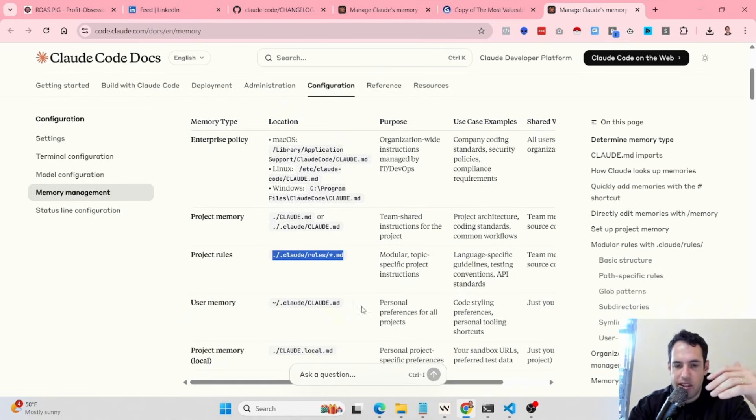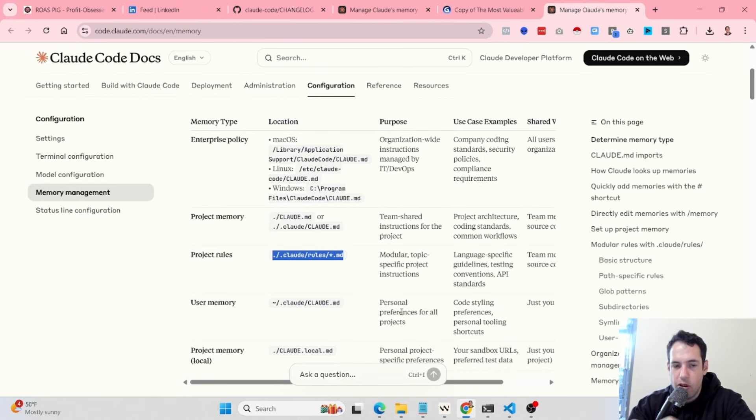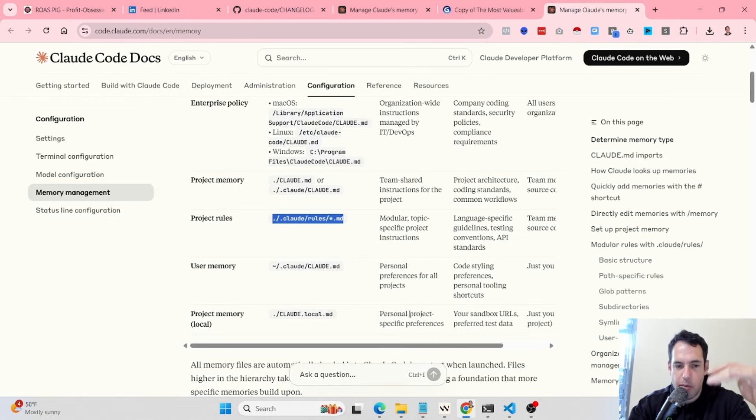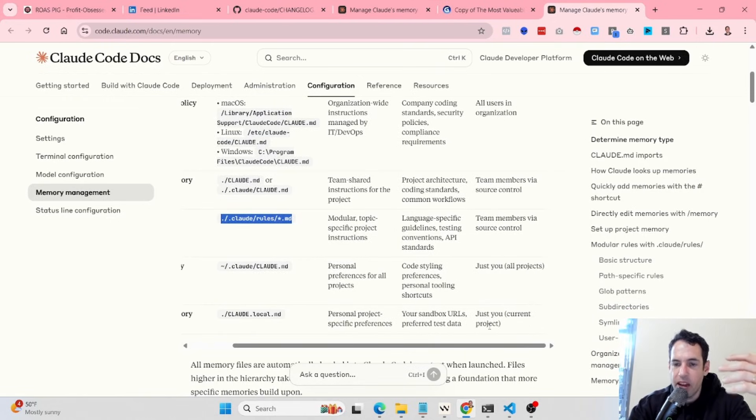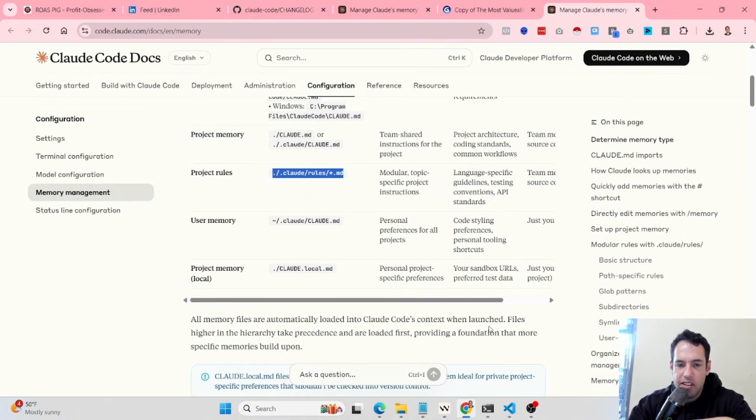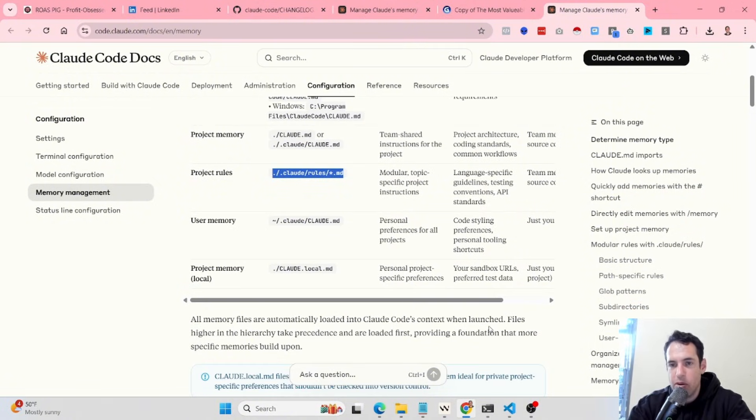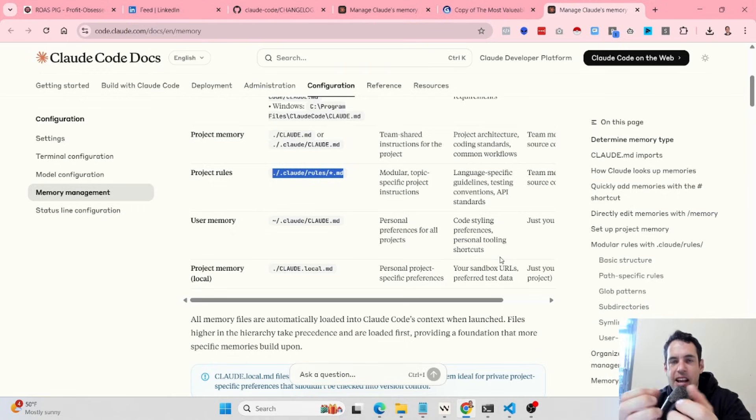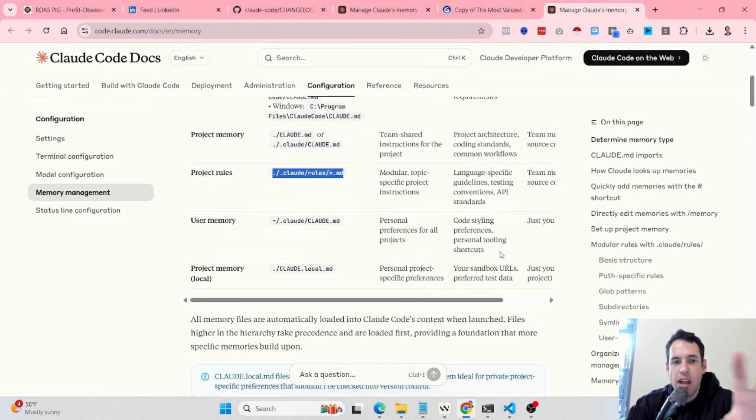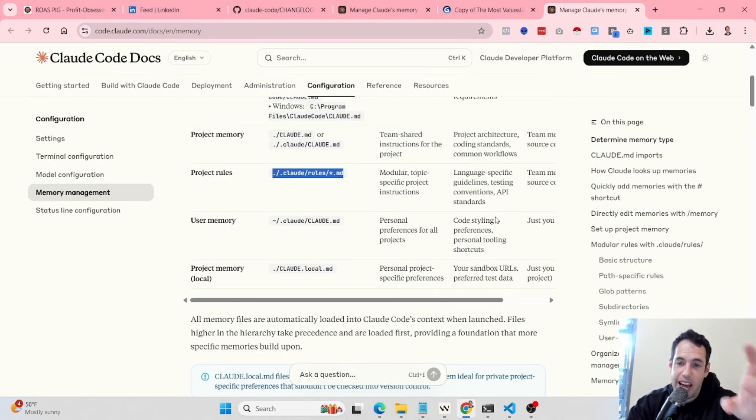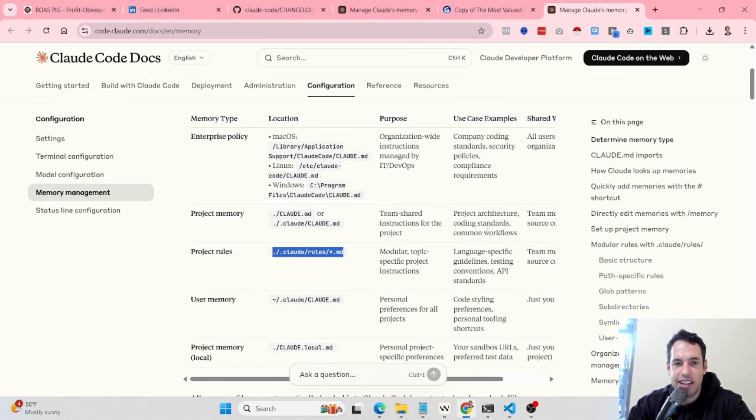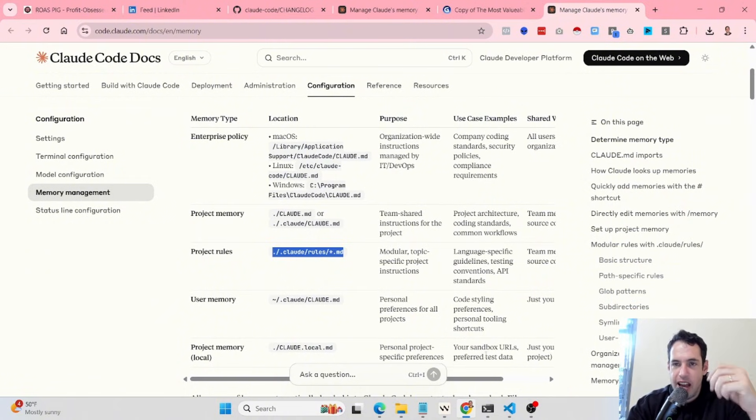We have the user memory which contains personal preferences for all projects, and we also have the personal level project memory which is going to be local. Each type of these memories has a different purpose and sits in a different place. Once you start really creating projects at scale with Cloud Code, you need to be able to manage context efficiently and effectively. So you must understand the distinction between all these memories.